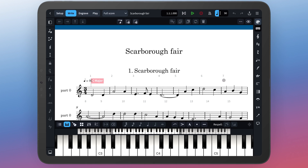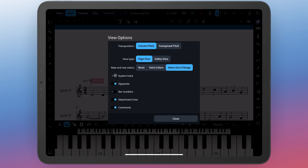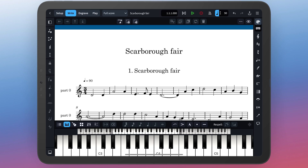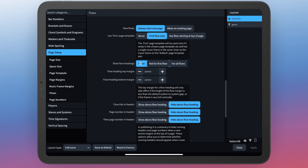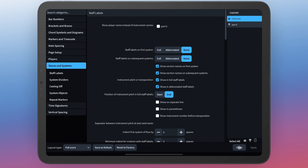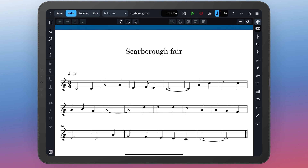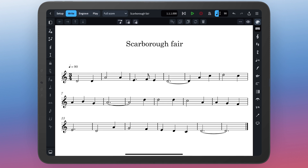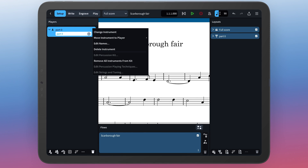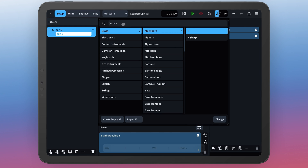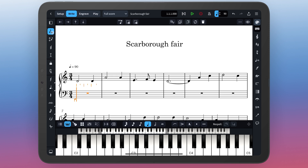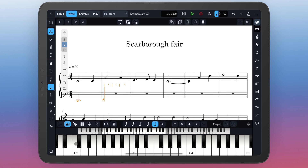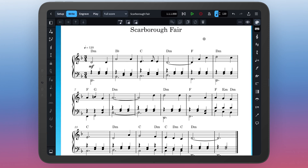This launches Dorico and opens the piece as a new project. It's as easy as that. For the purpose of this tutorial I'll turn off the system track and signposts and also change a couple of layout options because we don't need to see flow headings or staff labels at the moment. The music is now completely editable and I'm going to turn this single line into a full piano piece. In setup mode I can change the instrument to a piano, and in write mode I can input music for the left hand to play.